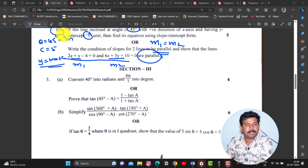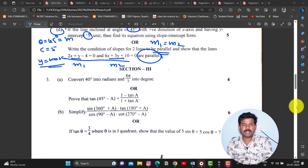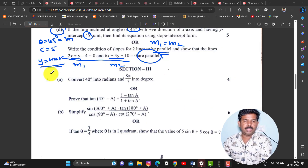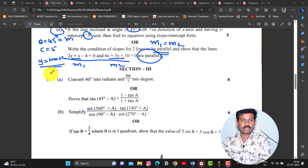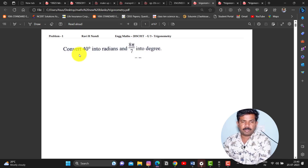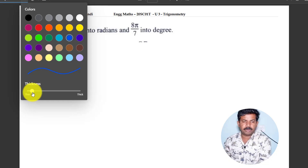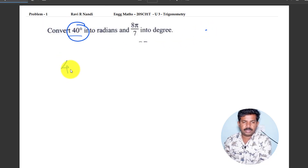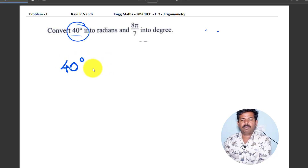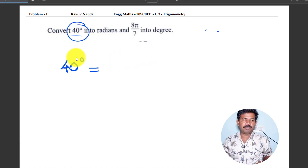So, we will look at one of the problems. This is the problem: 40 degrees to radians, 8 pi by 7 to degrees. This is a very simple problem — converting from degree to radian and radian to degree. I have to convert 40 degrees to radians.